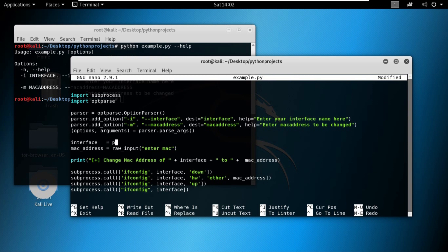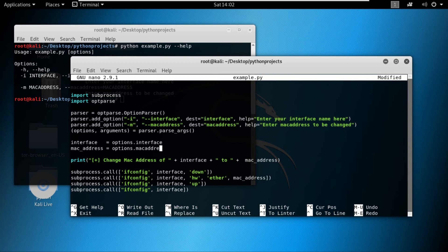So now that we have assigned this parser.args to a set of variables, which is options and arguments, let's assign these values to these variables. That can be done by options.interface and the second one would be options dot MAC_address. I can save the program.